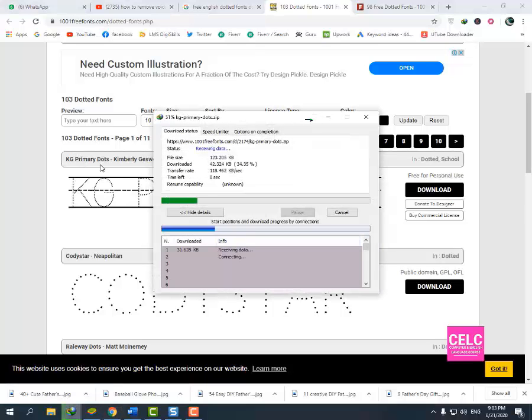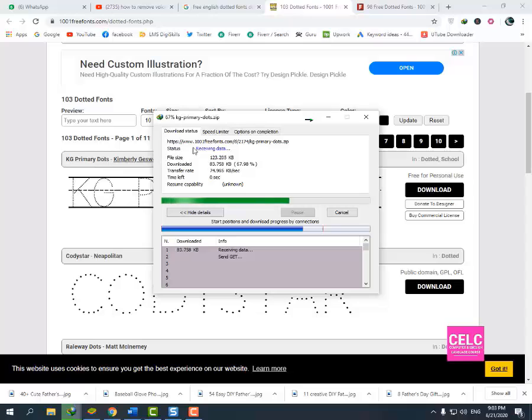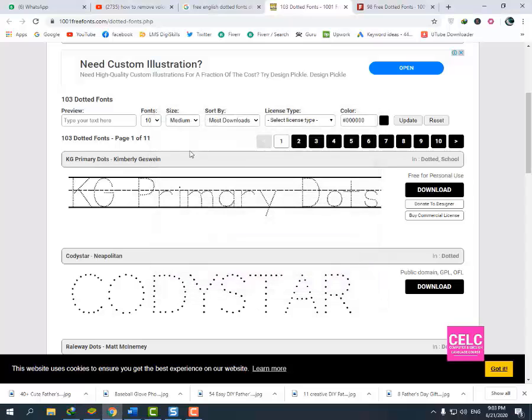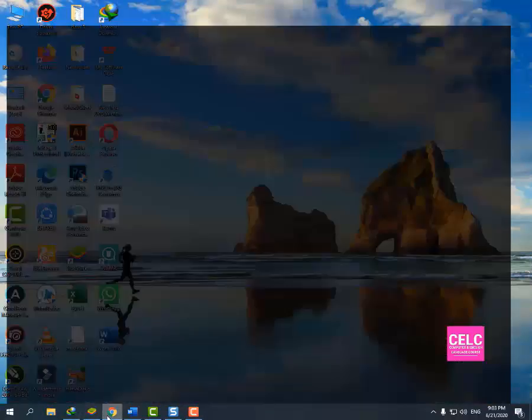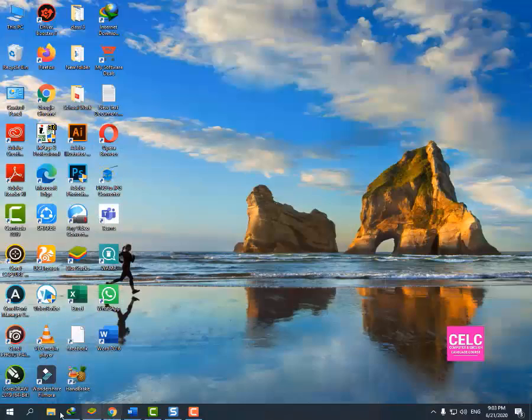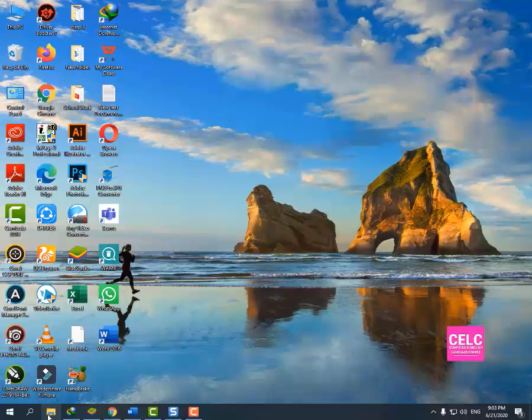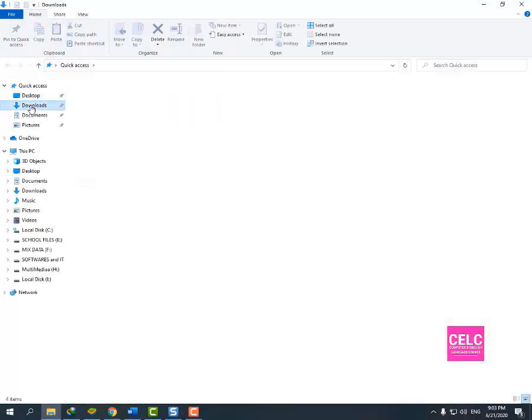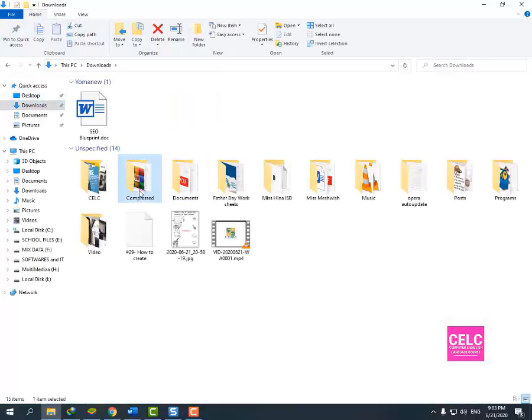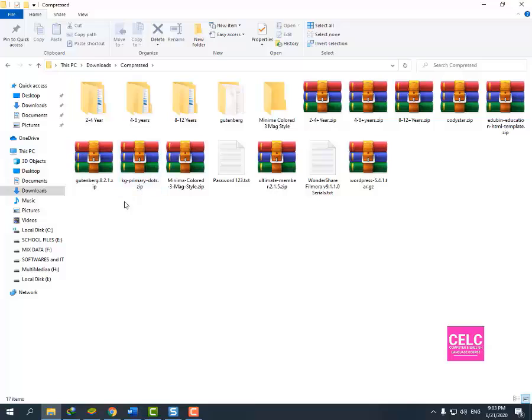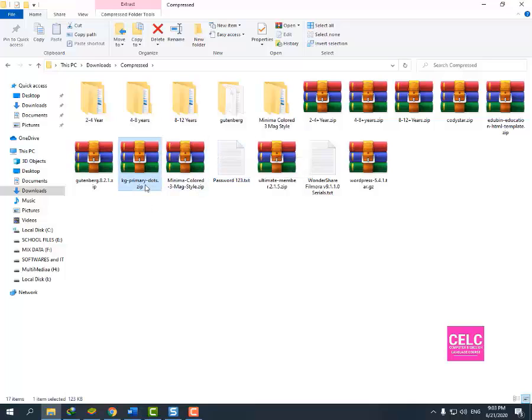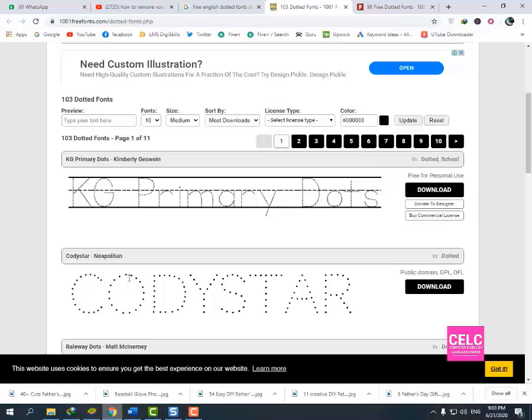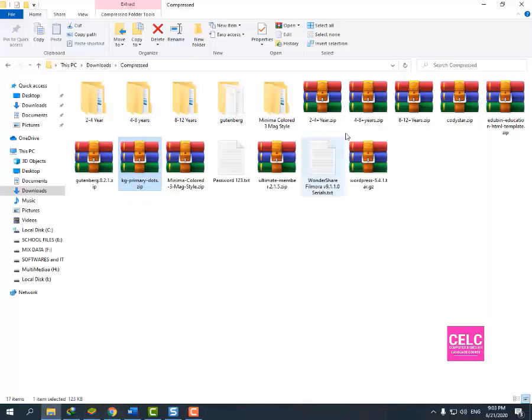This font name is KG Primary Dots. Now I will open my folder where the fonts have downloaded. I think this is it. Codistore, this and this.